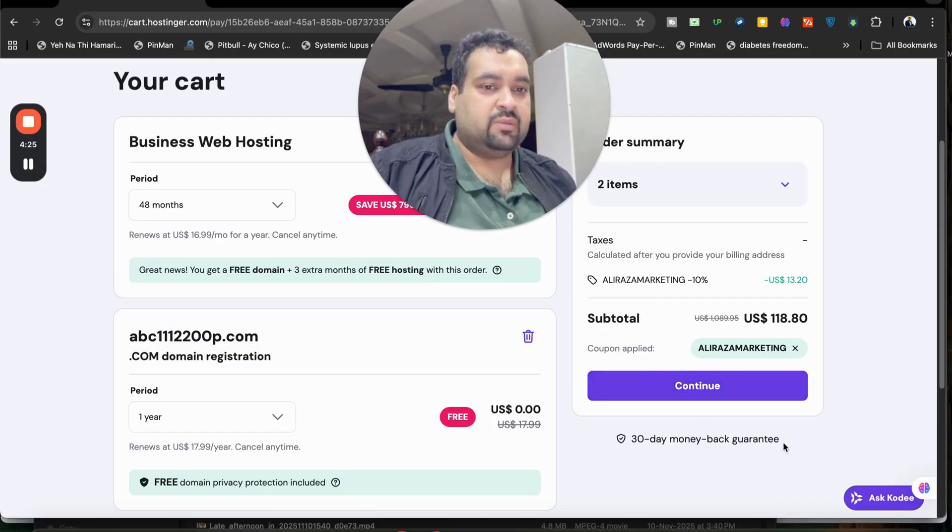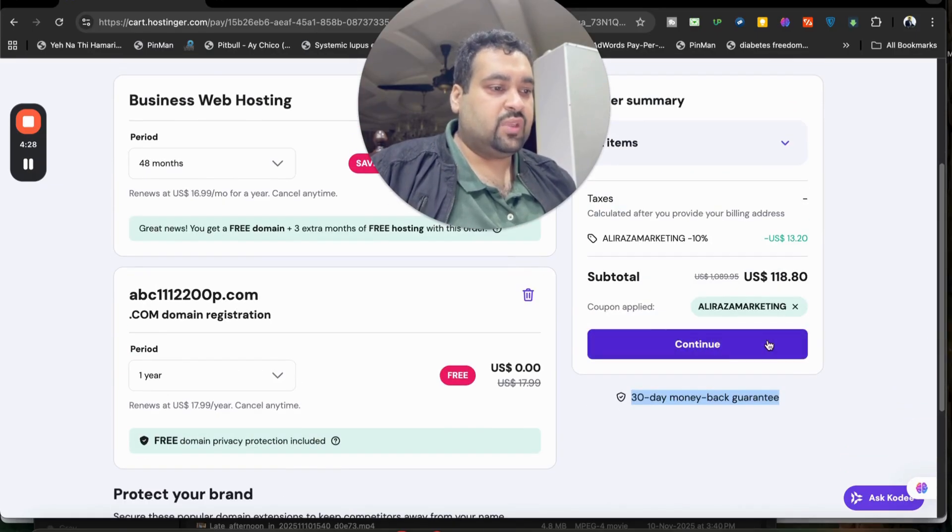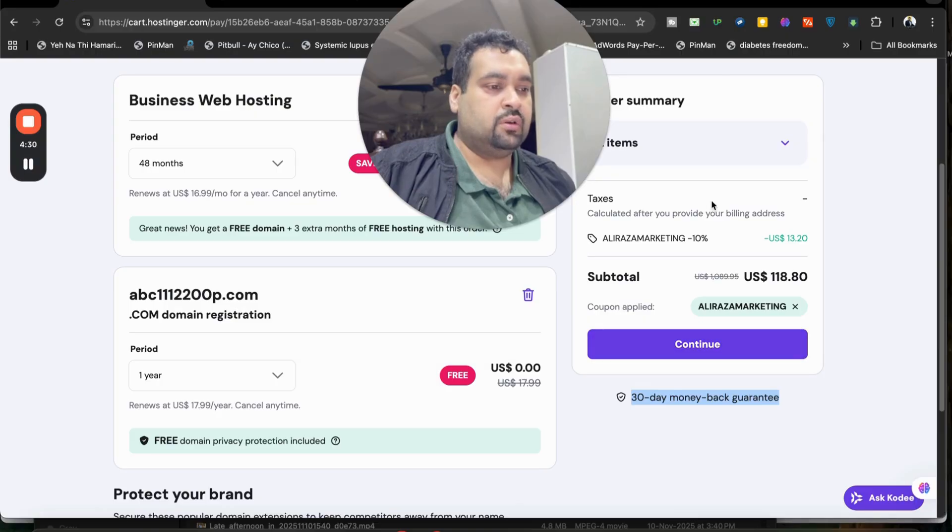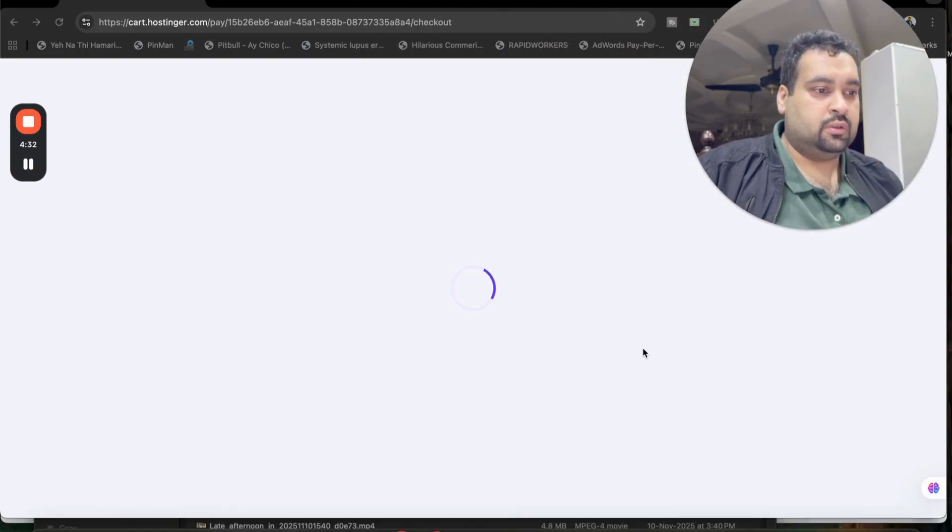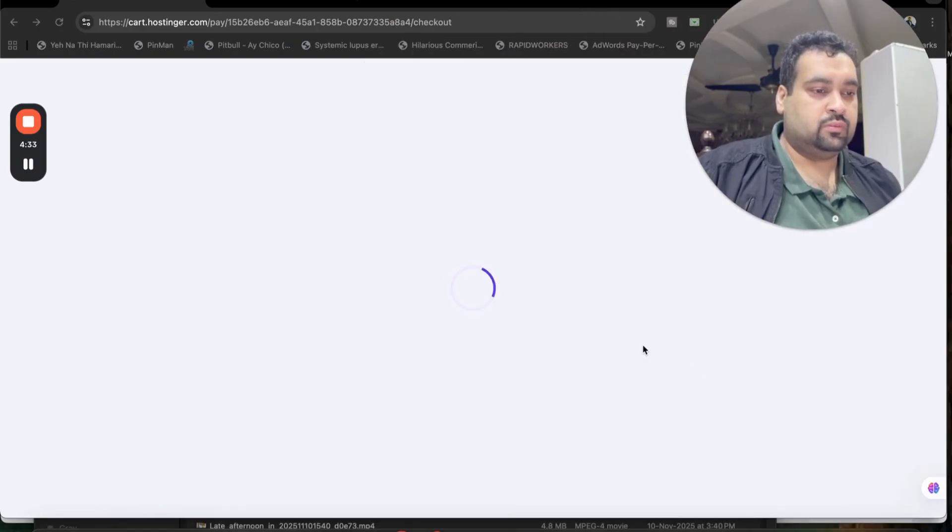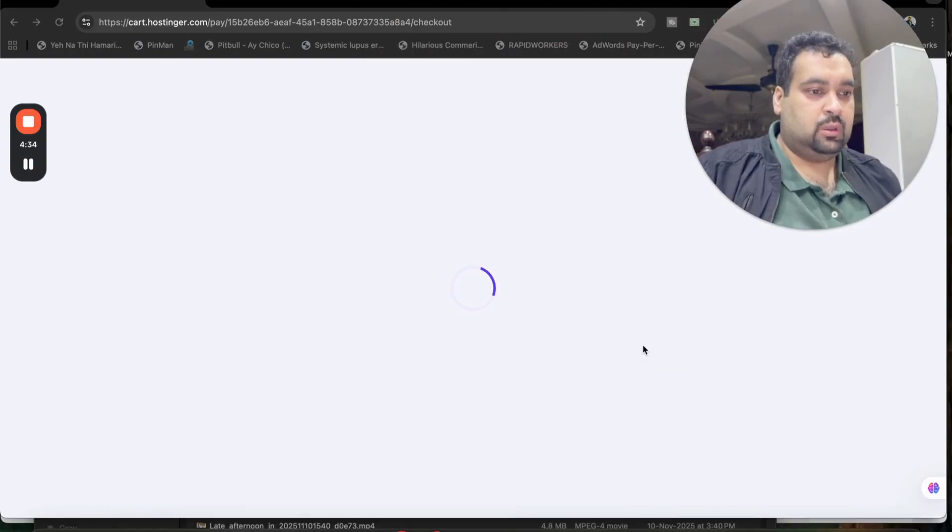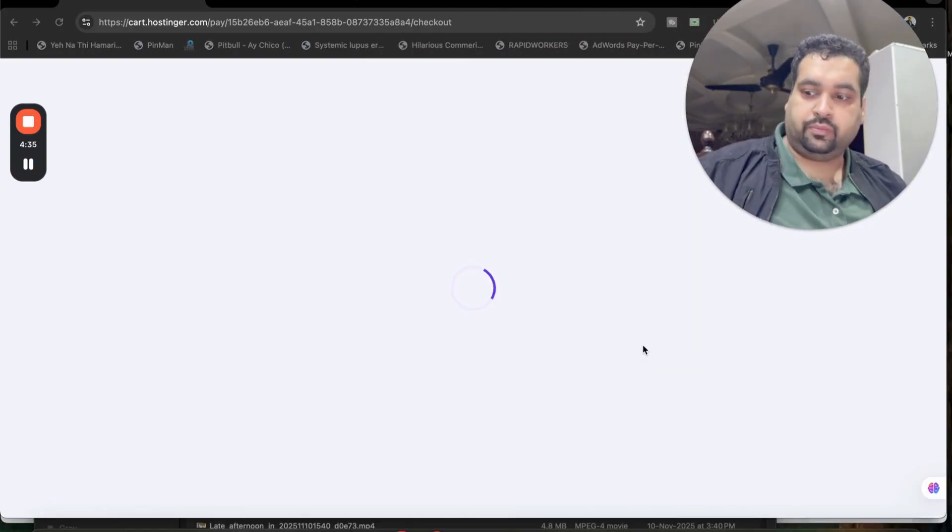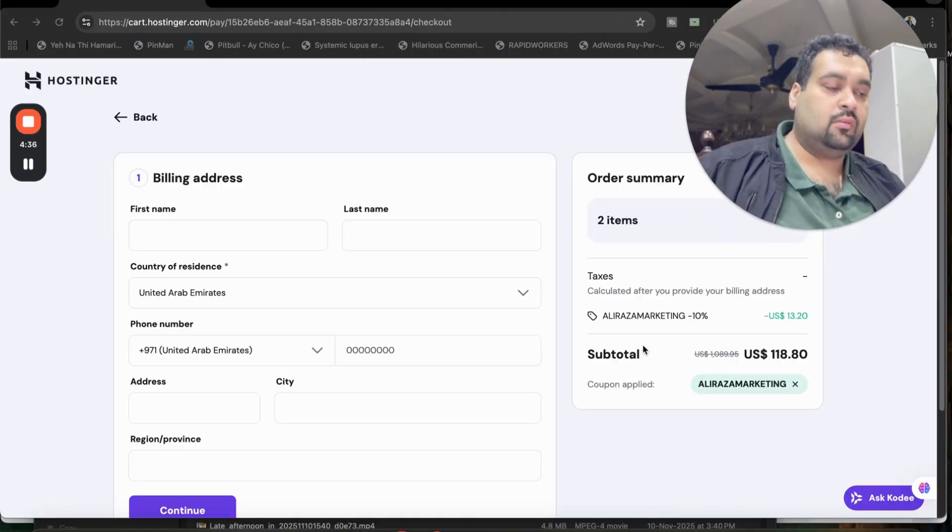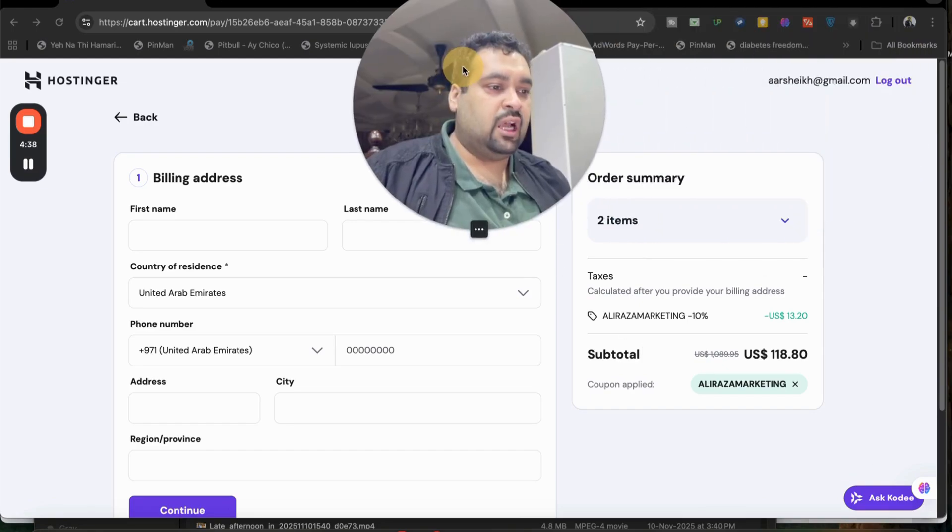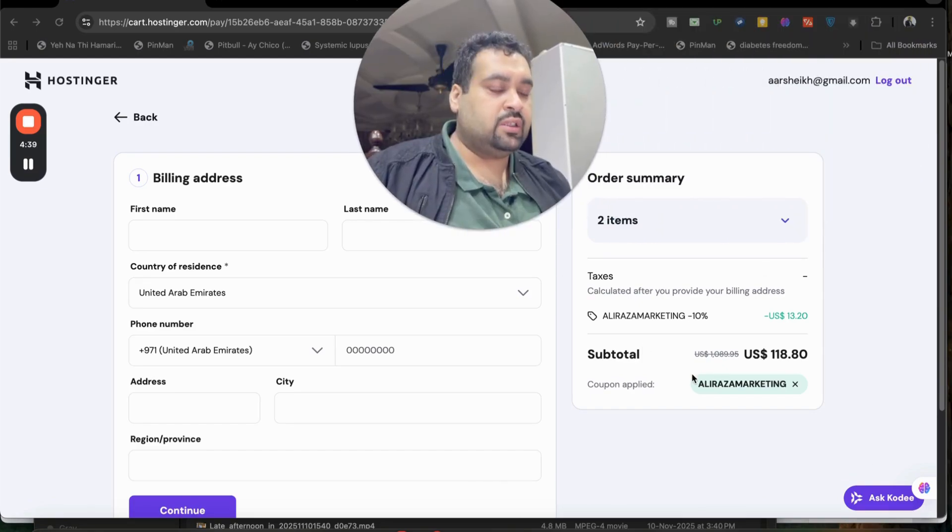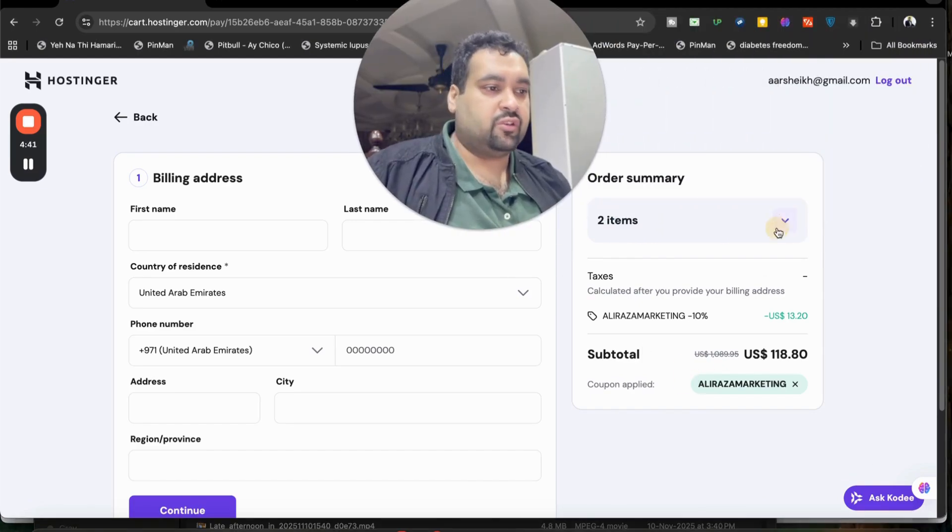Simply apply over here and you'll see that my price got a further discount. My 30 days money-back is valid. So after this, select 'Continue' over here.